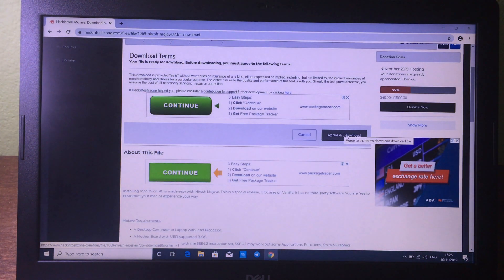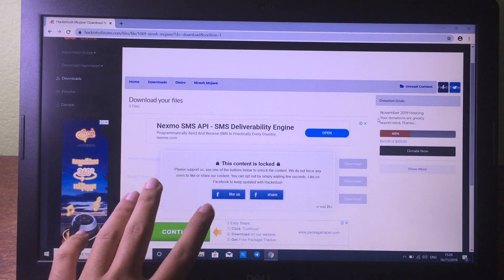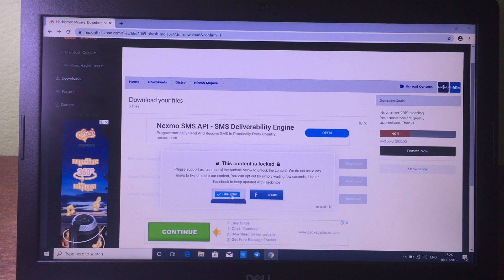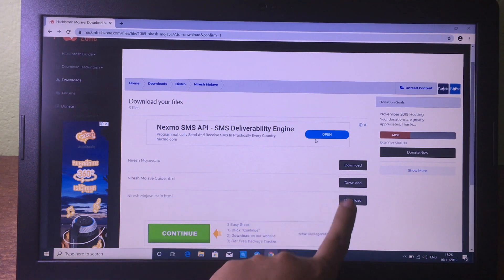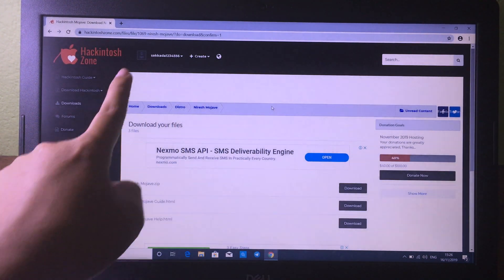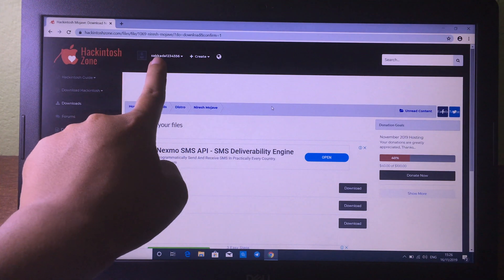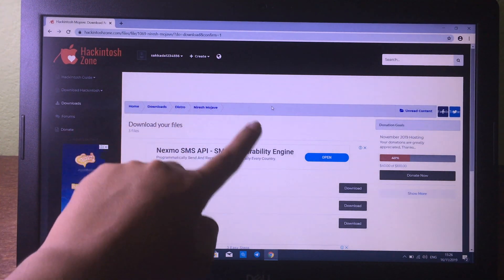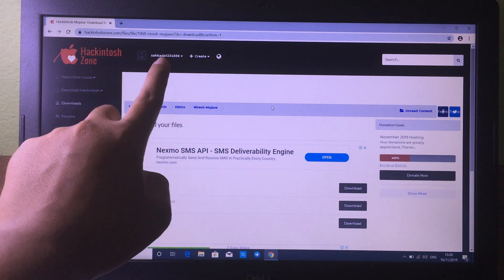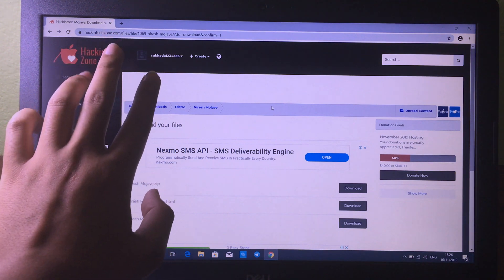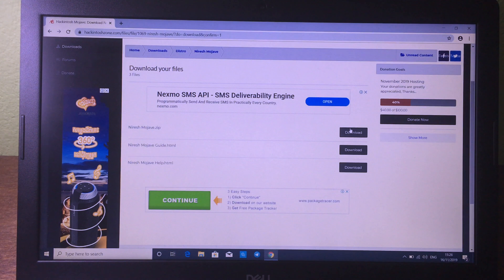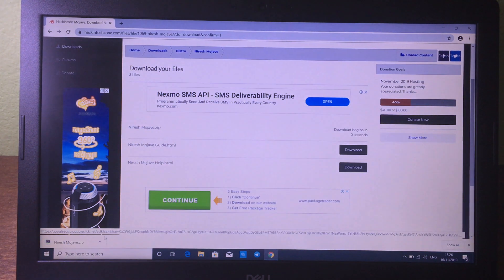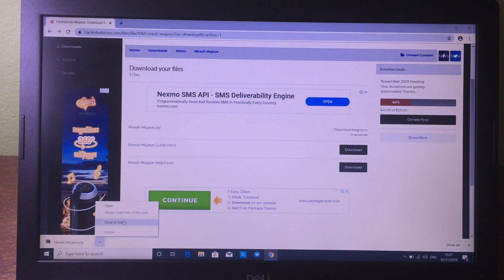Click on 'Agree and Download'. Before you can download, make sure you like the Facebook page or share it. Then wait and you will see the download button. Remember that you need to have an account on Hackintosh — you can create an account and then log in to download. If you don't have an account you cannot download, so make sure you create your account.